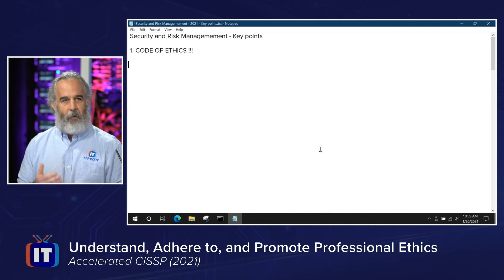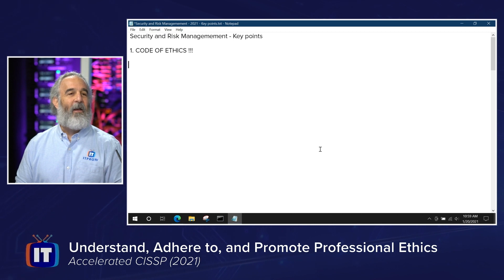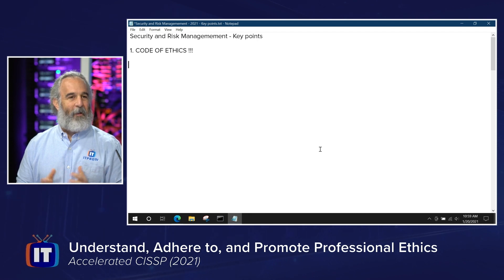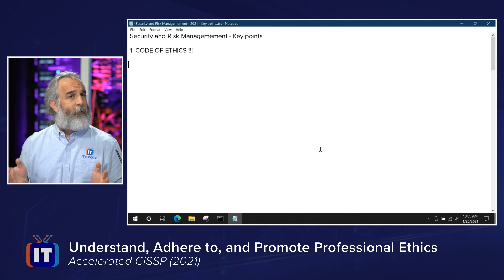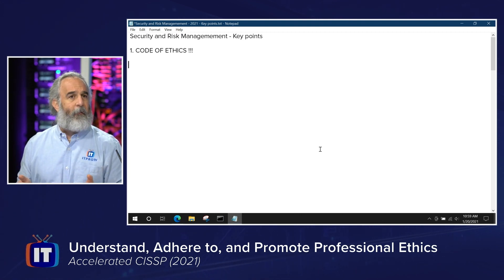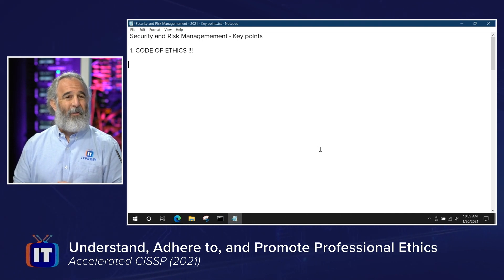ISC² takes the code of ethics very seriously. As a member in good standing of the ISC² certified family globally, you have to uphold this code. Any and all of you that want to join this community have to abide by it as well. I've put the URL for the code of ethics website in the course notes — specifically in the episode notes for this episode.